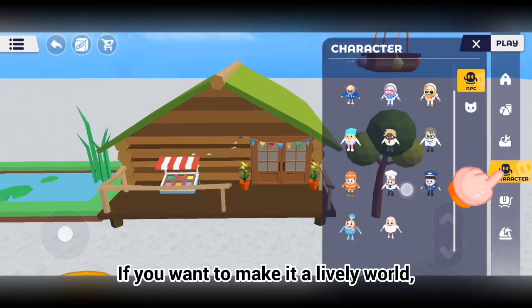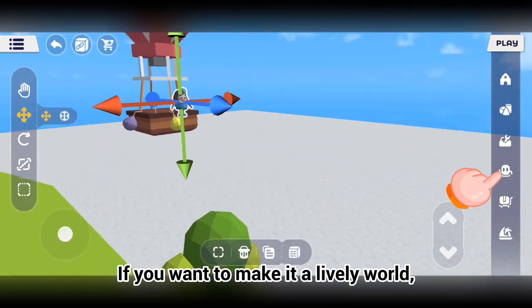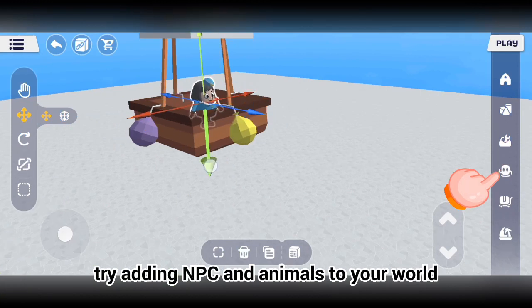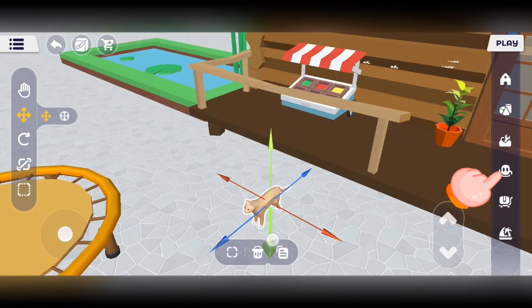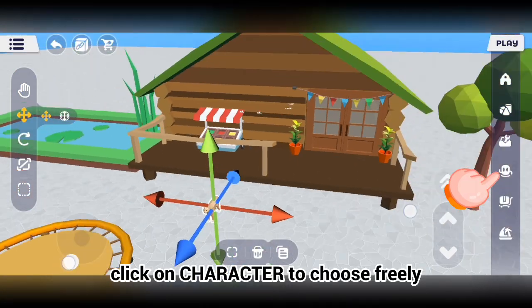If you want to make it a lively world, try adding NPCs and animals to your world. Click on character to choose freely.